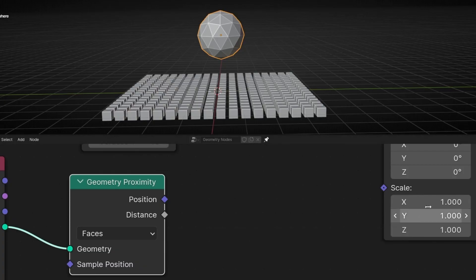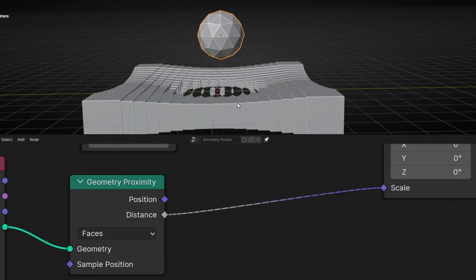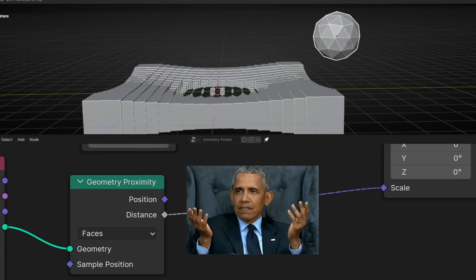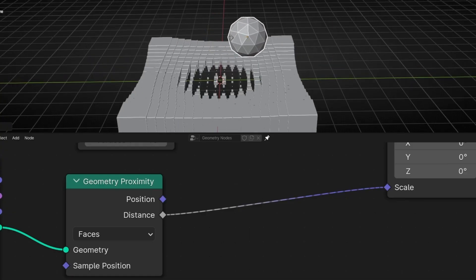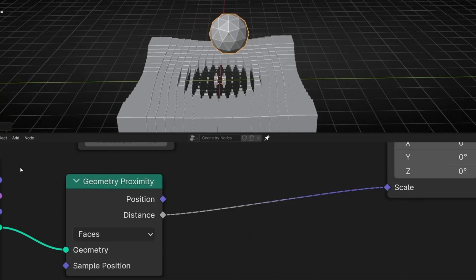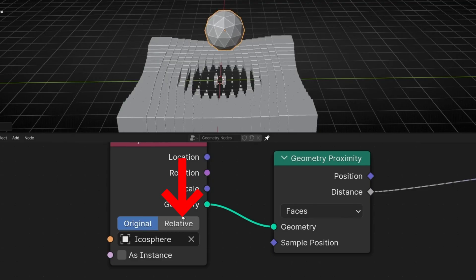With this distance we can change something — for example, the scale, because we want to animate the scale. So if I get the distance and connect it here, every instance is going to change its scale based on the proximity of this object. But if we try to move this, you can see nothing changed — it's working, but not in real time. Why? Because we have selected Original, which means it's remembering the original position when the object was created. If you want the instances to react in real time to the position of this object, you need to select Relative.